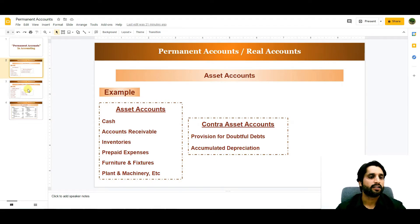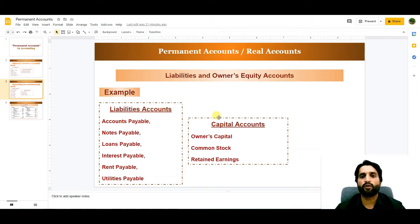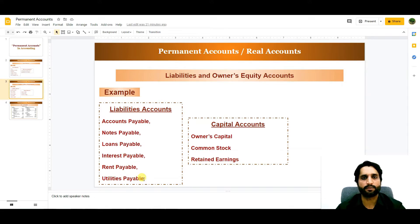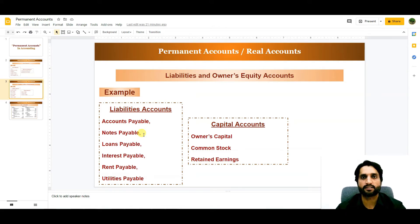Now let's move ahead with liabilities and owner equity accounts. These are also our permanent accounts, which include liability accounts such as notes payable, loans payable, interest payable, rent payable, and utility payables. These are the liabilities or responsibilities which a company has to pay in the future to their customers, clients, and stakeholders. So these also carry forward with the business, showing how much money the company has to pay.